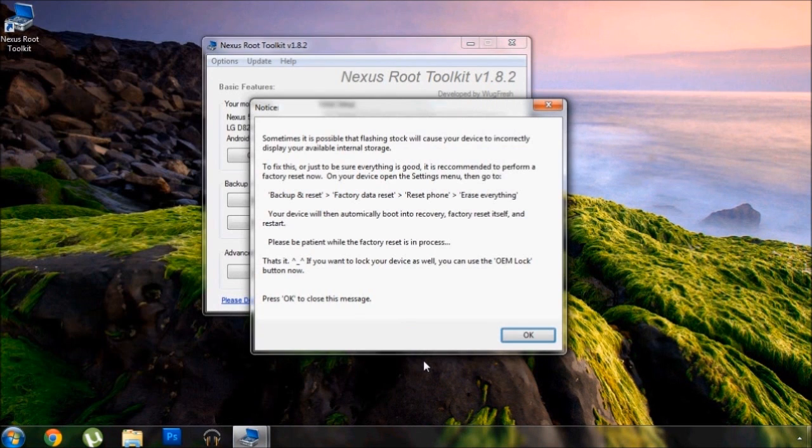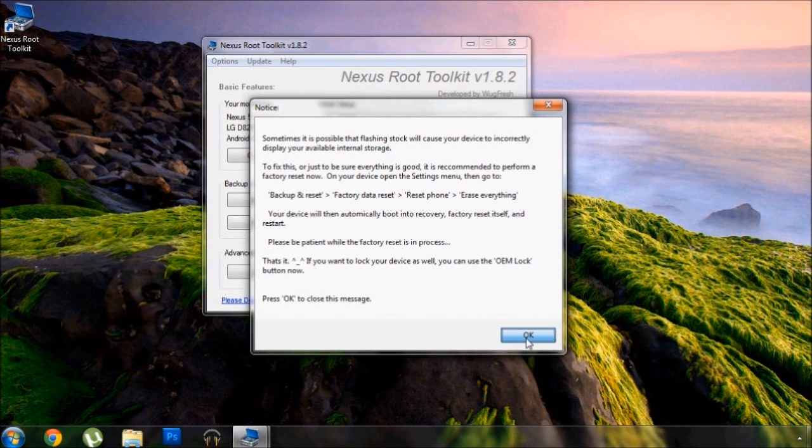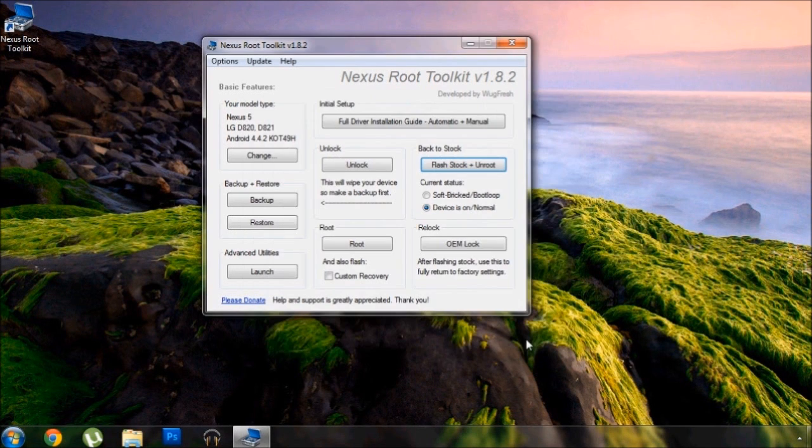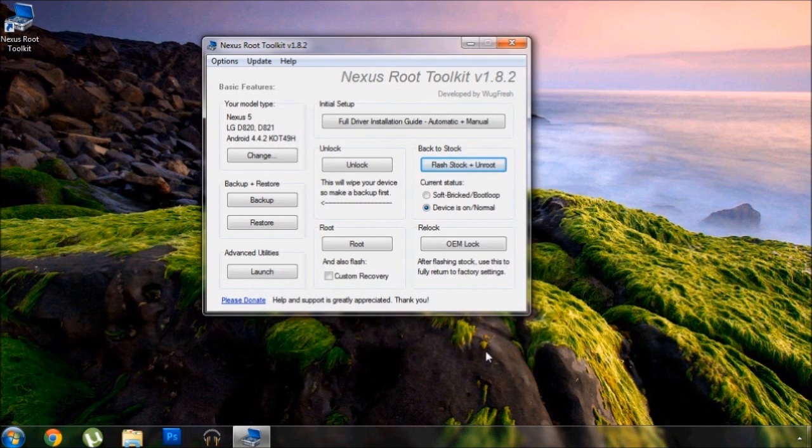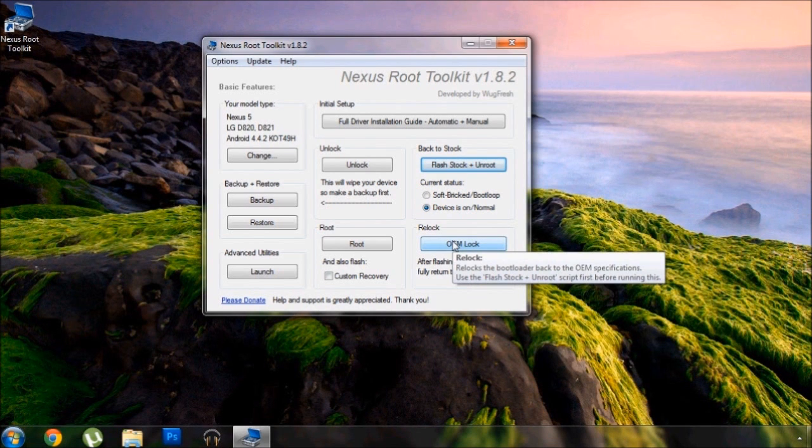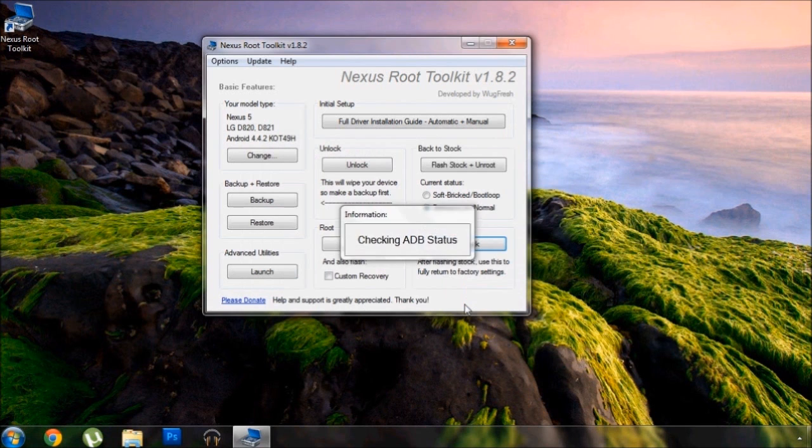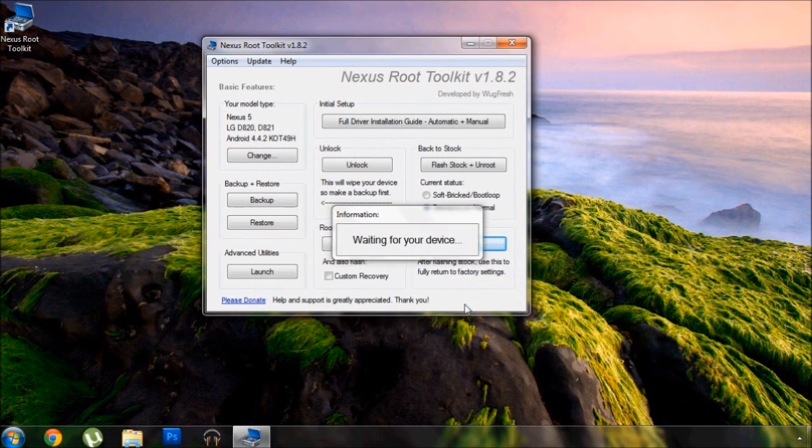Now that we've flashed the stock images, we're almost done, but we're not quite finished, so go ahead and re-enable USB debugging on your phone so that we can re-lock the device. Click OK to initiate that process, which should take a few minutes.